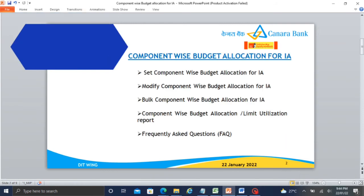First, how to set component wise limit. Second, how to set component wise limit. Third, how to set component wise limit. Fourth, how to set the reports. Fifth, how to set the frequently asked questions. The first and most important thing to remember is: after setting the budget allocation for your child, you can set the component wise budget allocation.